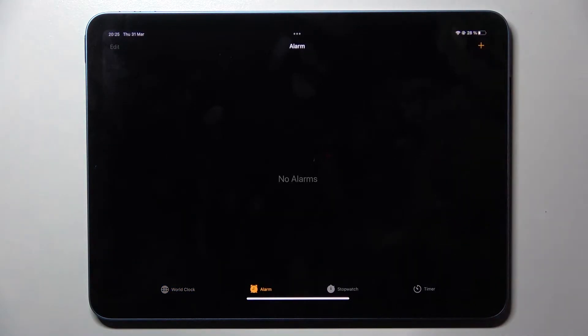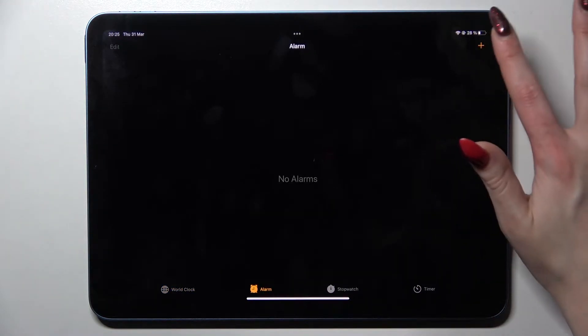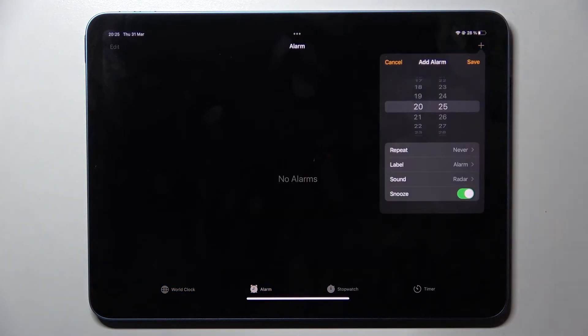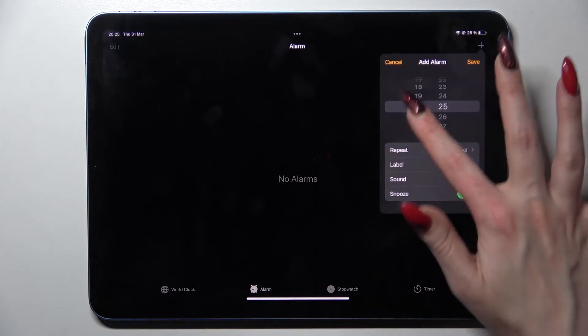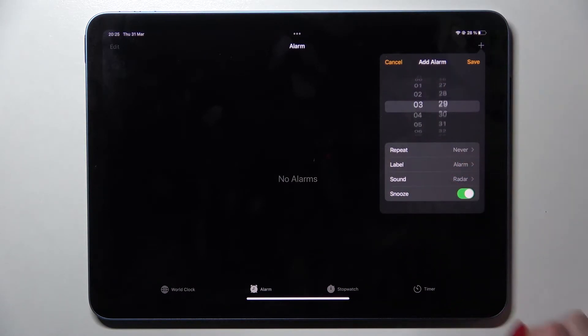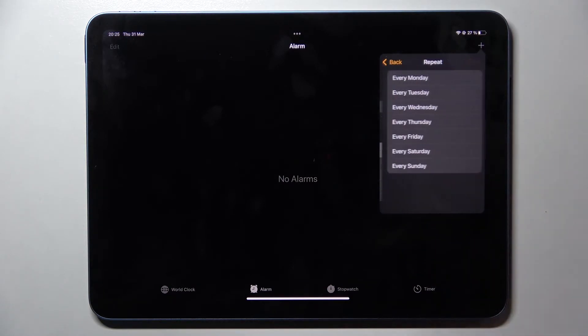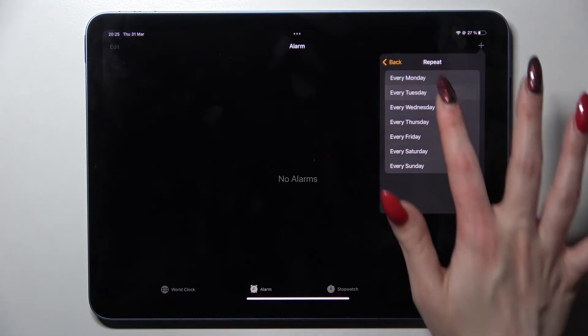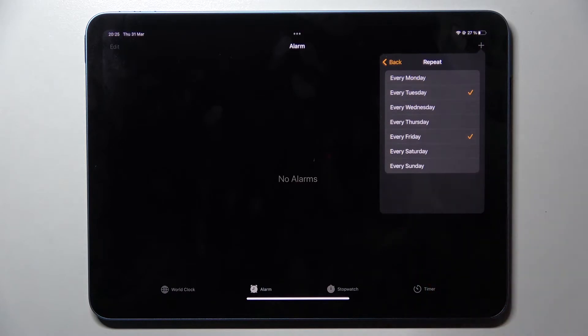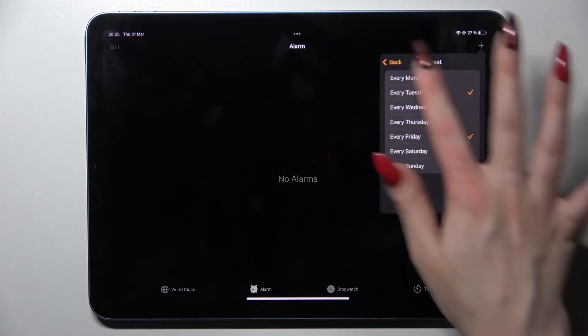Now you need to tap on this plus icon at the top right corner to add your alarm and then set up the hour. When you're ready, set Repeat and pick days of the week by tapping on the chosen ones.